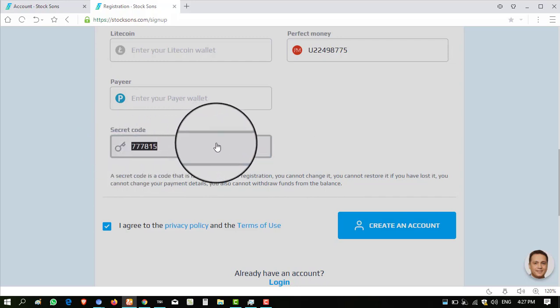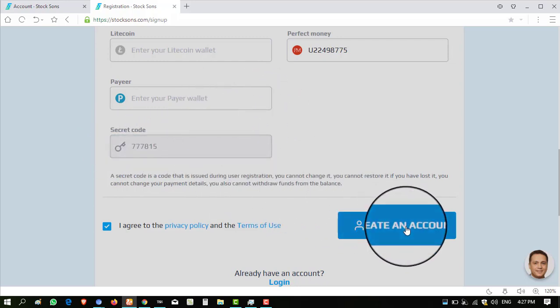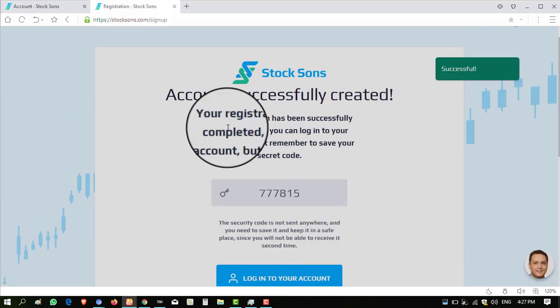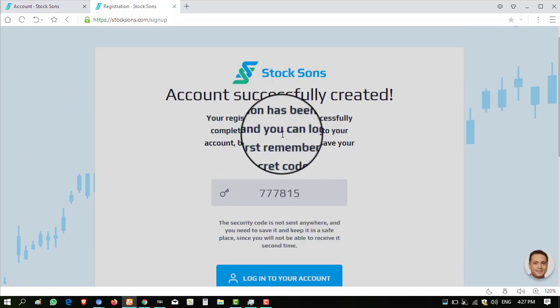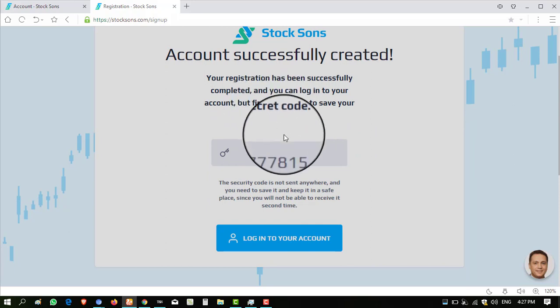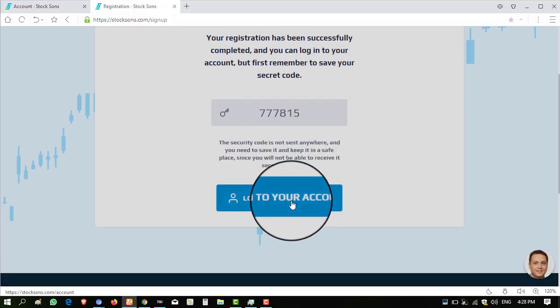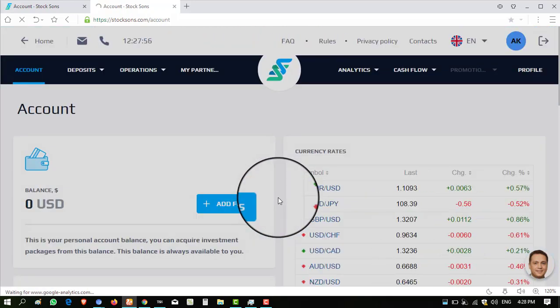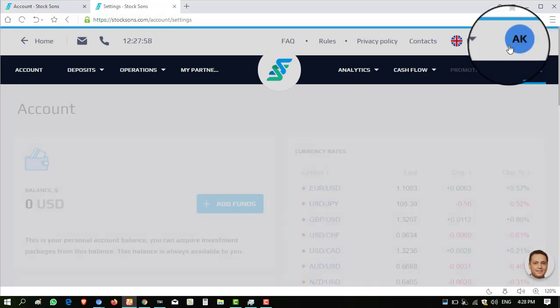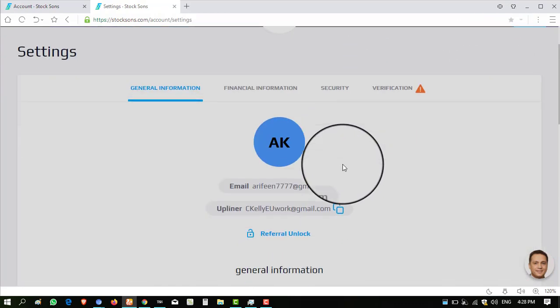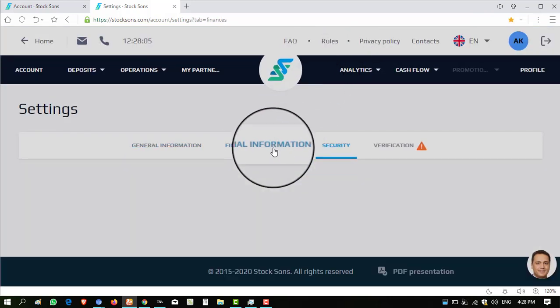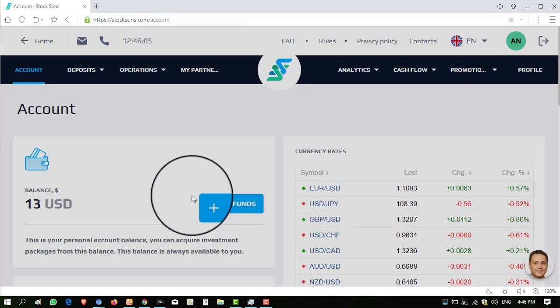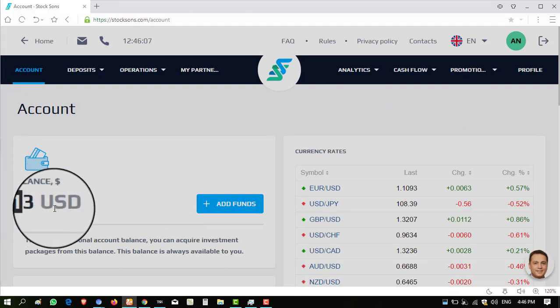One important thing: you have to note down this secret code because this secret code is very important in this website. Click on create account and you can see account has successfully created, authorization has successfully completed. You can remember secret code. Okay, remember secret code, log into your account. Now you can see I have logged into my account without any problem and now my account is verified.